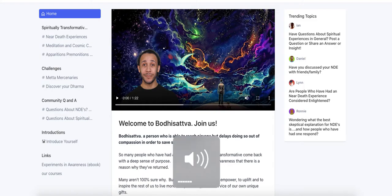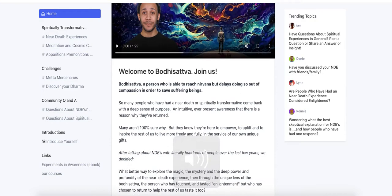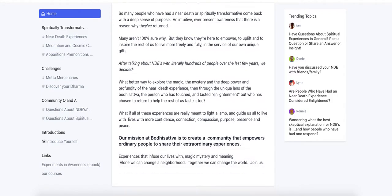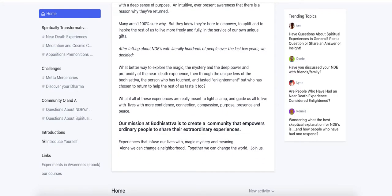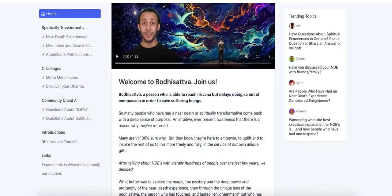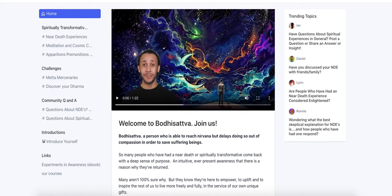Hey everybody, this is Ian from mindful marketplace.com. In this really quick video, I'm going to show you a really simple way of incorporating a Card landing page with your Circle community. This is for those of you who are running communities using the Circle platform and are looking for a better approach to the root index landing page than using Circle itself.